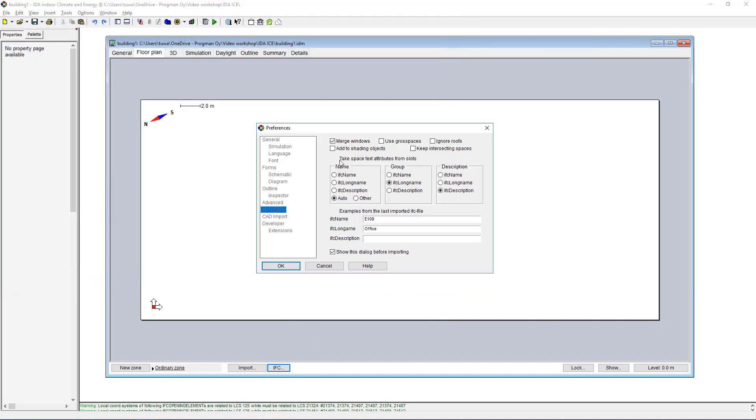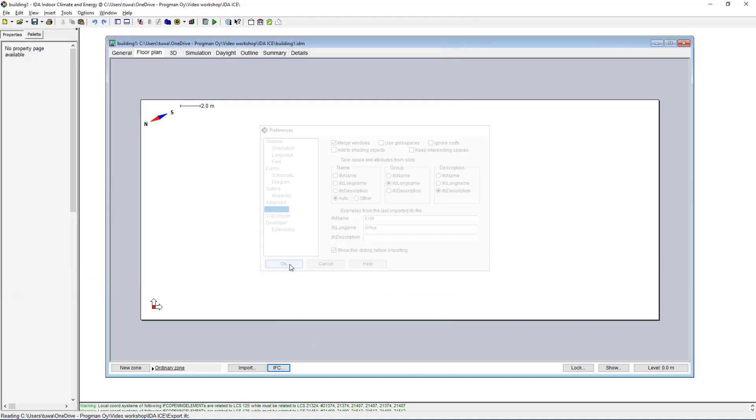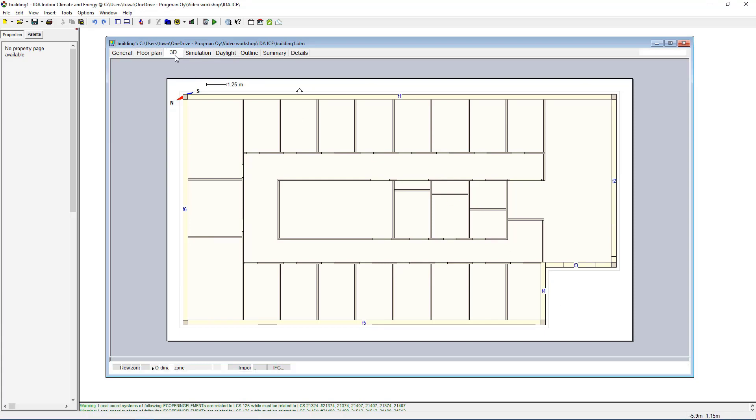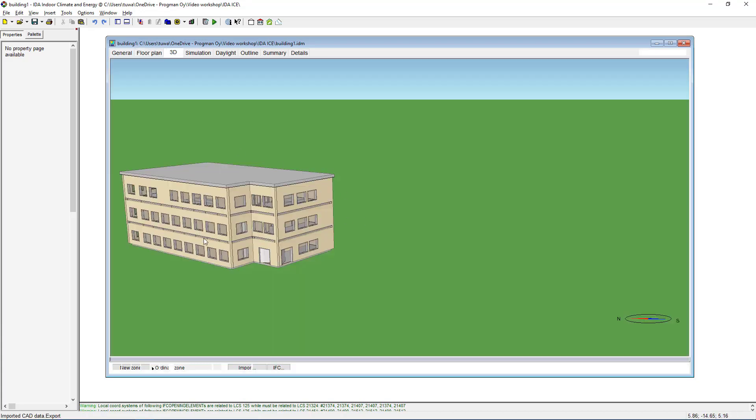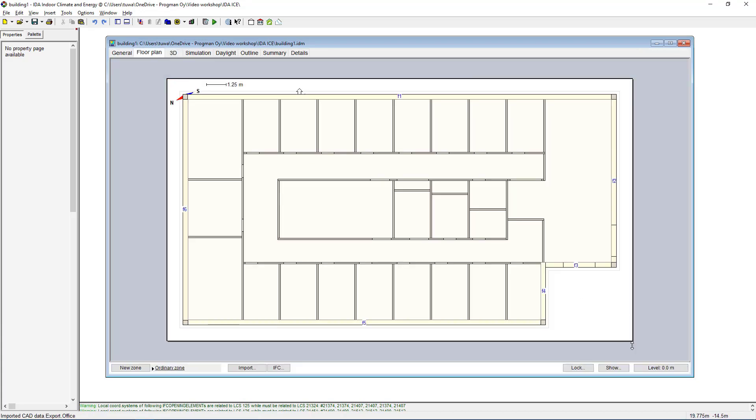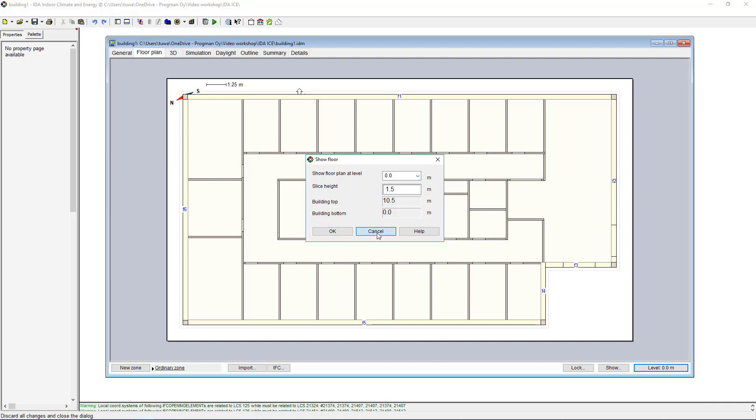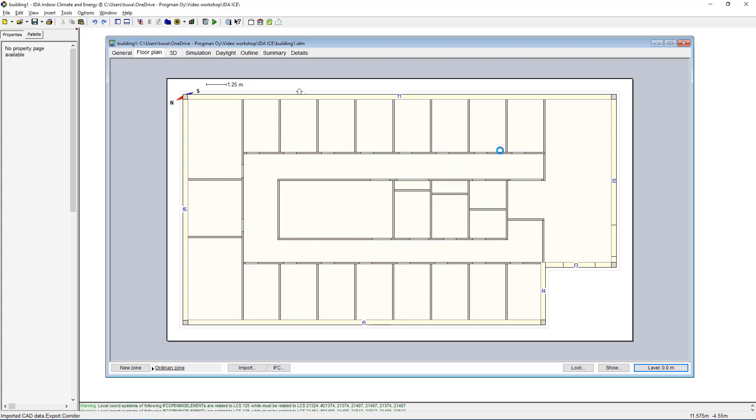I have the export to IFC here, all the settings look good. What IDA ICE will now do is read that IFC file and create a model of that one as well which we can see here. We can also check the 3D model and the different floor plans through the level selector here. We'll concentrate on the first floor now.